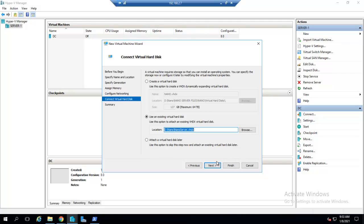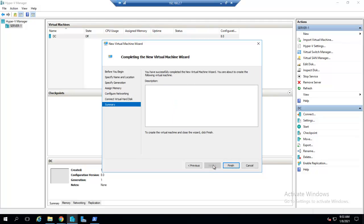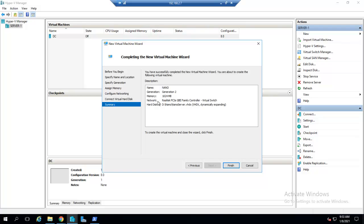Open, click Next. You can read the name of the virtual machine is Nano, Generation 2, memory is 1024 MB which is dynamic memory, network is Virtual Switch, hard disk is dynamically expanding. We will click on Finish.